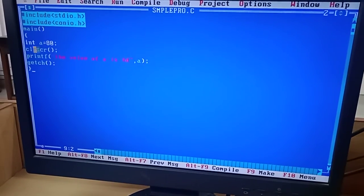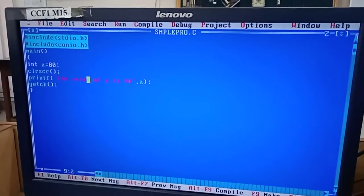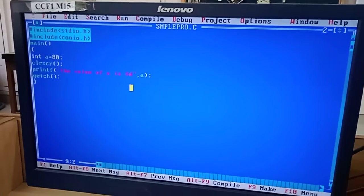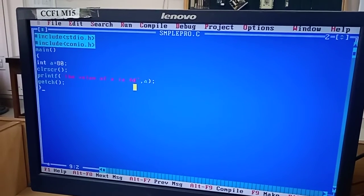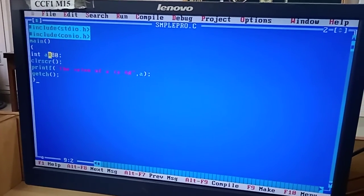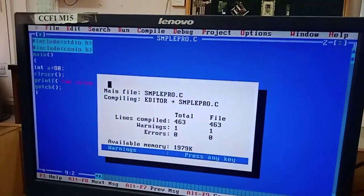The value will be printed using the printf statement, and the data type specifier is %d for integer. So %d is the format specifier, and the variable name is A. It gives the output — the value of A is 80.